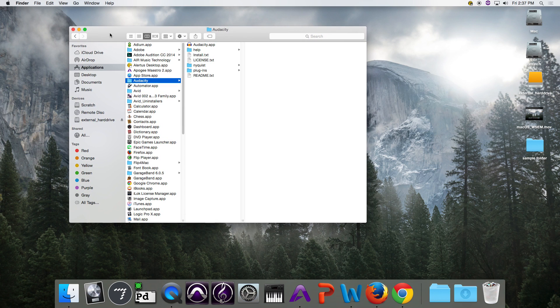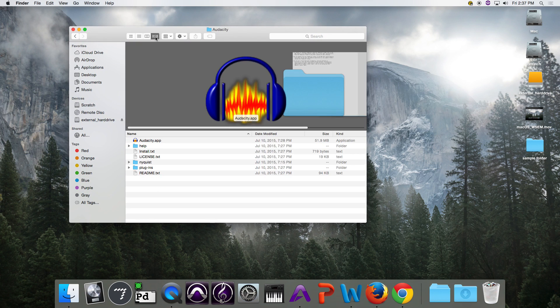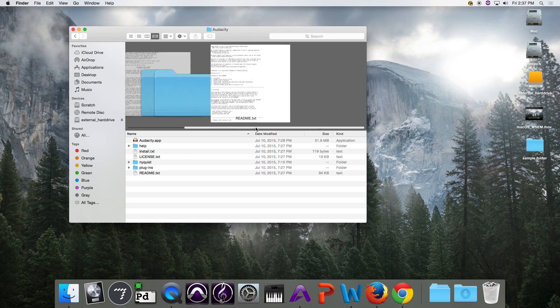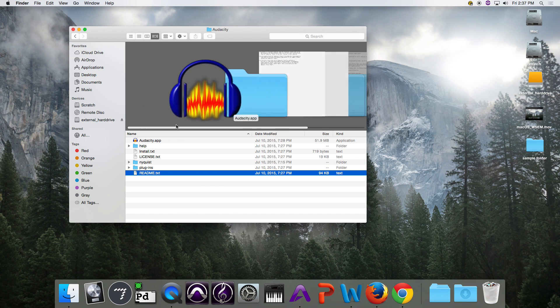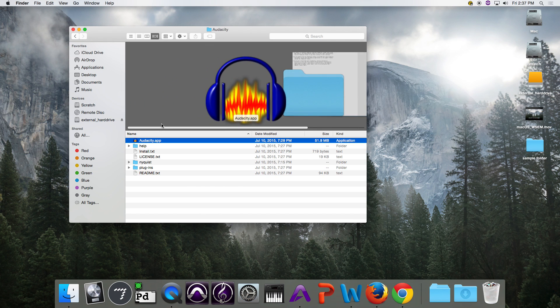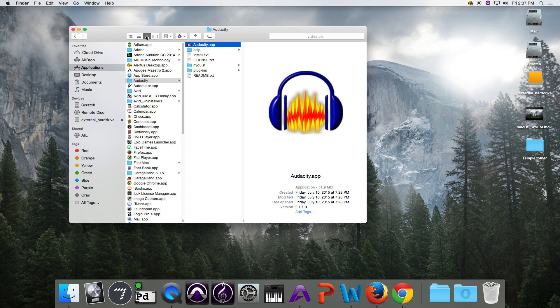We can also use this last view — it's very similar to what an iPhone or iTunes would look like. I usually discourage people from using that particular view.